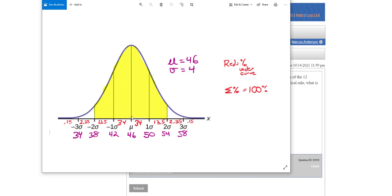So this right here gives us this highlighted section. And if I was to figure this out for the problem in XYZ, I would add up 13.5, 34, 34, and 13.5. All four of these added together would give me the answer I would need to do the problem.